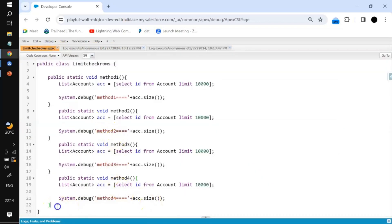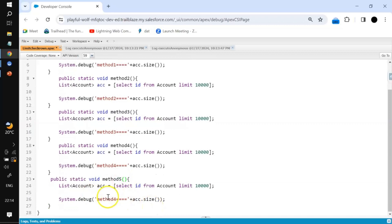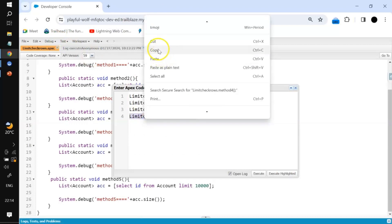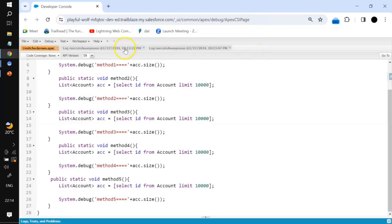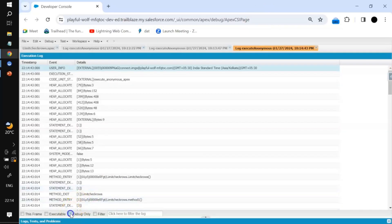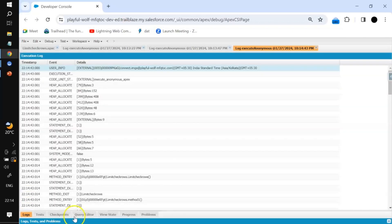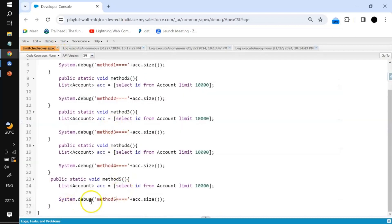We add one more method — the fifth method — and run it. Now we have five methods each querying 10,000 records, so it is now 50,000 records queried. If we go to the limits, it shows 50,000 out of 50,000. We have exactly hit the limit.